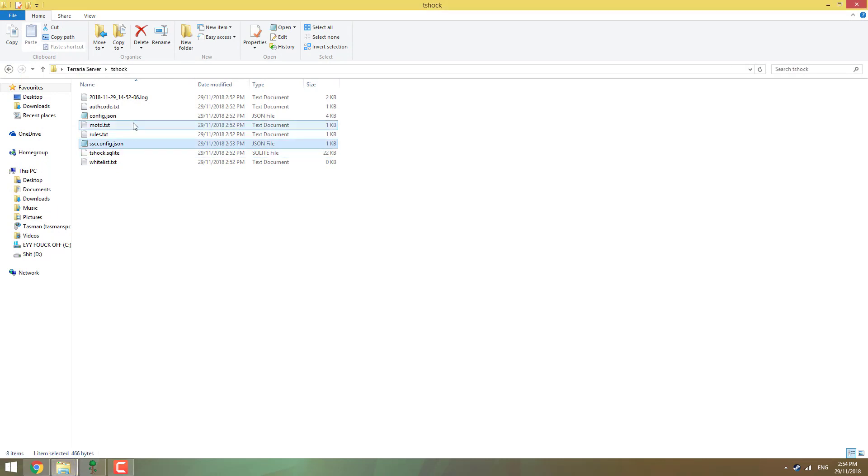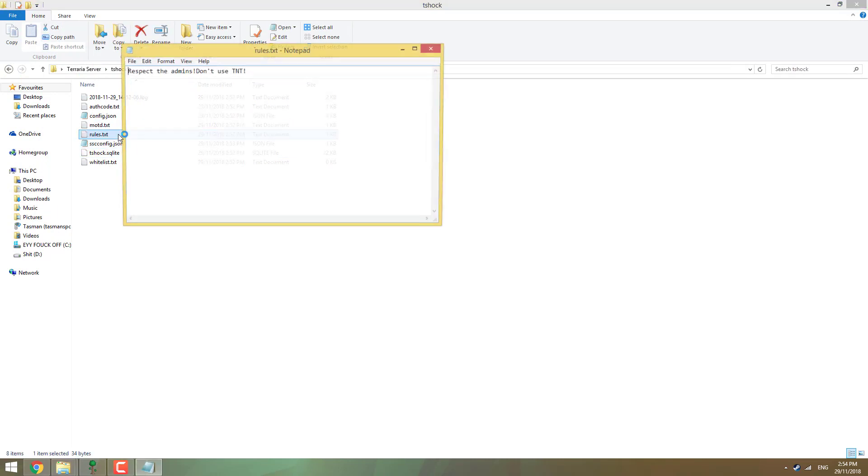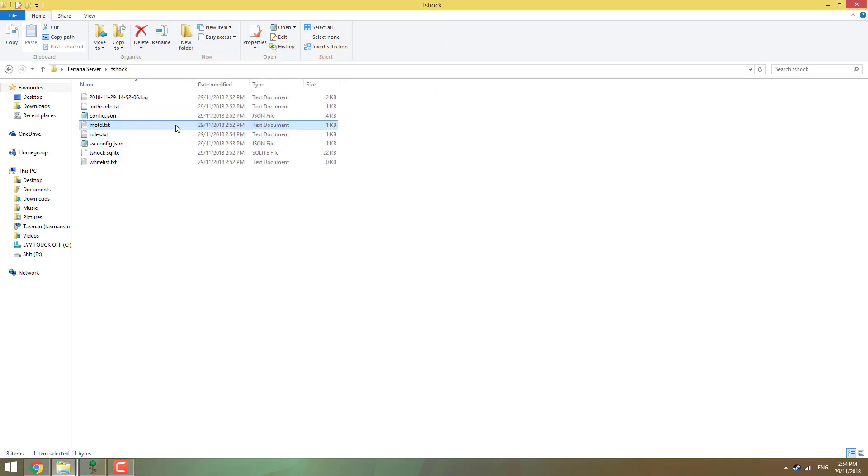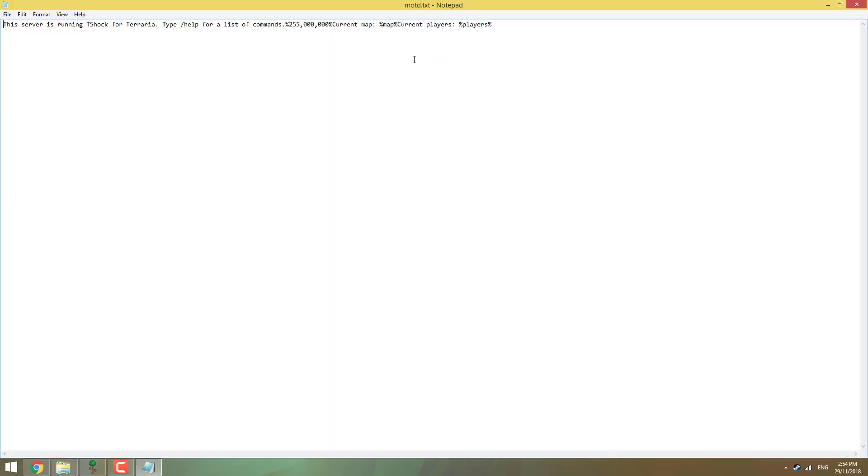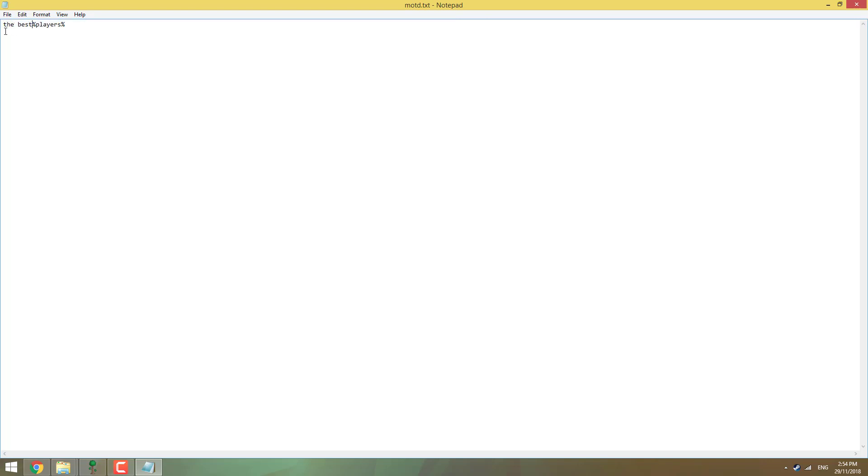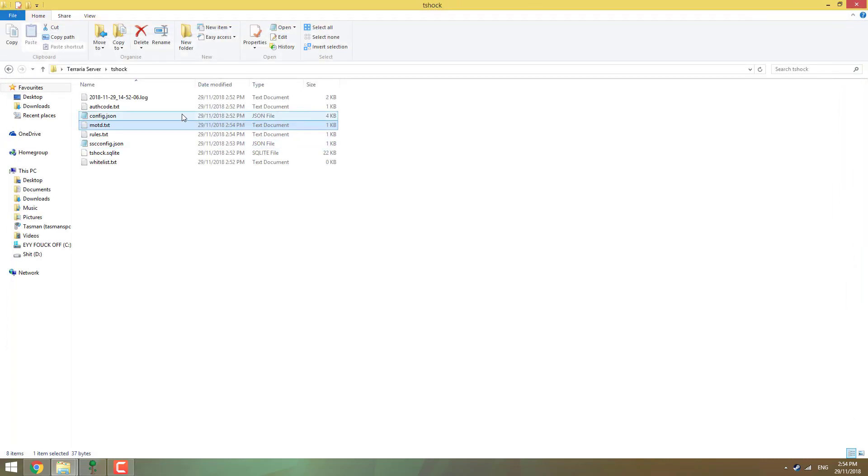Now back into here, next thing is rules. Respect the admins, don't use TNT, pretty straightforward. You can change it to say Taz is cool, whatever. Message of the day, that's what people get when they first join the game. You can see it's got type help for a list of commands. That's red, green, blue with the two percents on either side. Percent map percent will show you the map name, and percent players percent will show you the player's name. So if we type in something like, the best Terraria player is. We can go control-S, we'll save that.